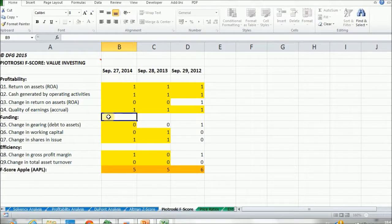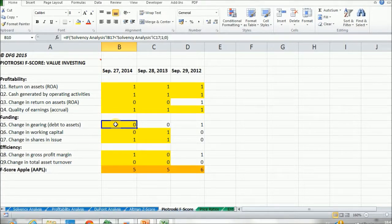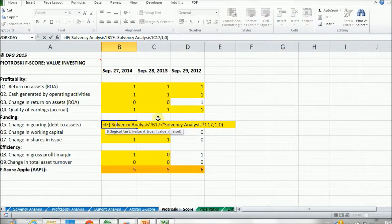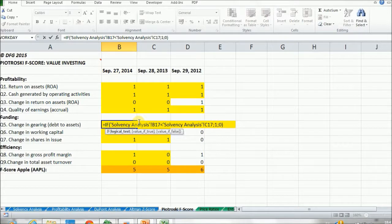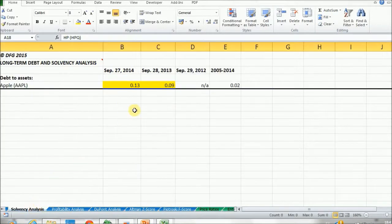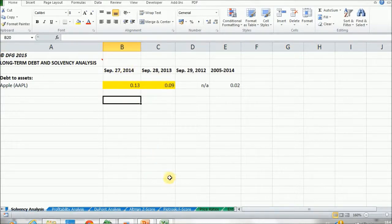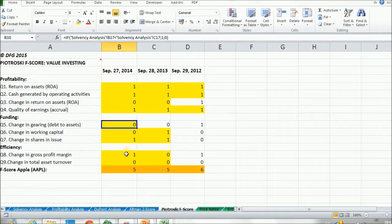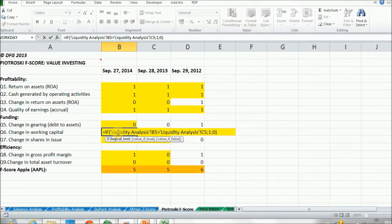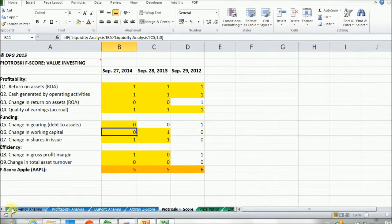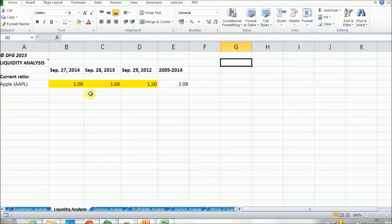Moving to the funding questions: first is the gearing question, which tells us that if current gearing — the debt to assets ratio — is smaller than the one in the last period, we score one; if not, zero. Both values are found in the solvency analysis tab using the debt to assets ratio to measure gearing. For question six, the change in working capital: if the current ratio of the current period is greater than the one in the last period, we score one; if not, zero. This is part of our liquidity analysis tab.